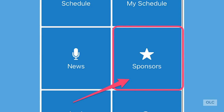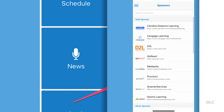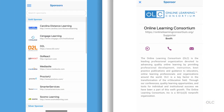Now let's take a quick look at the sponsor area. You'll see a scrollable list of all the sponsors and supporters that have helped make this virtual event possible. You can click on any of them to get more information about that sponsor, including links to their website, contact information, and social media links.